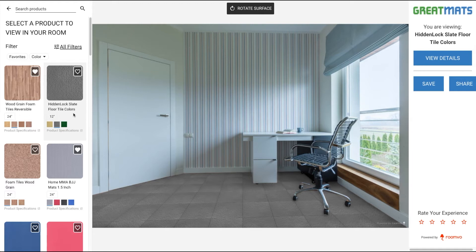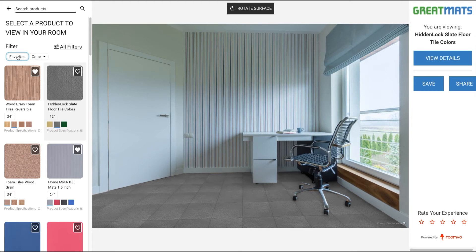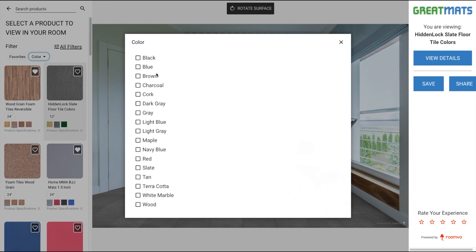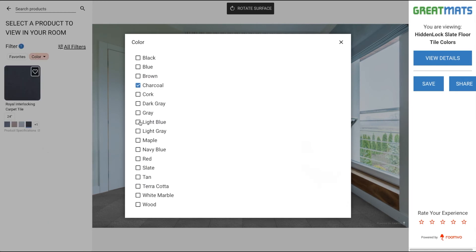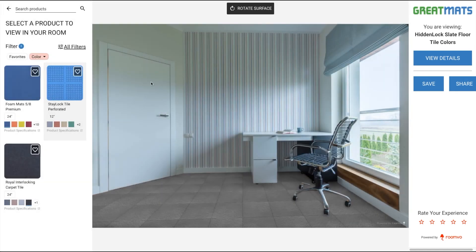You can click the favorites tab to see all of your favorites. Click it again to go back to the list of all products. You can filter the results by colors if you'd like.